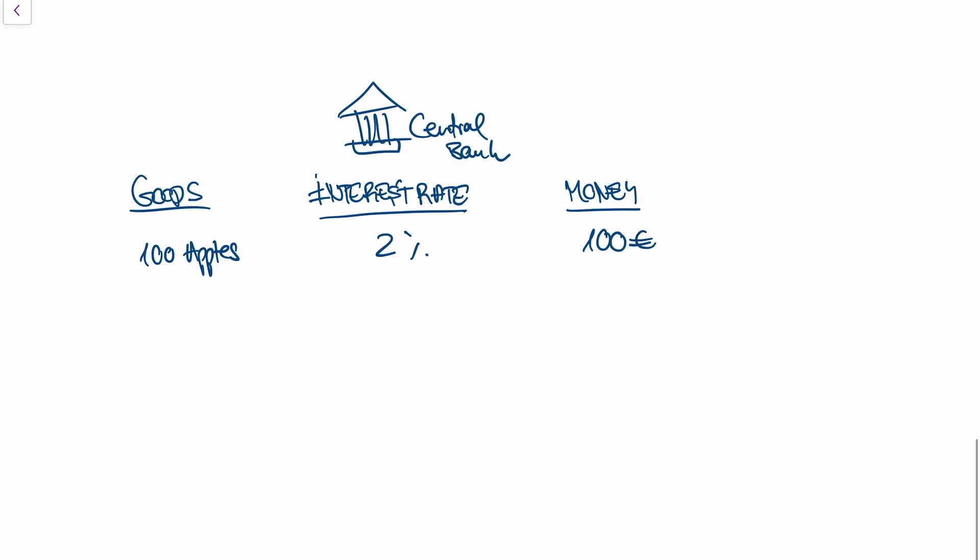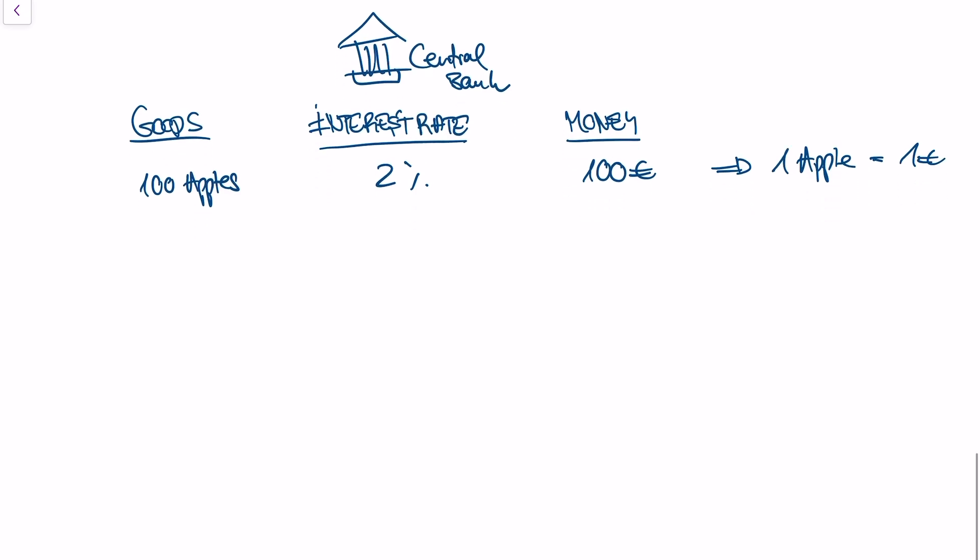So what will happen to the price of the apple? Well, one apple will be 1 euro again, right? You can take a look at the last video. So let's just say that once again, our crazy Russian dictator says, all right, I'm going to destroy half of the apples in the economy.